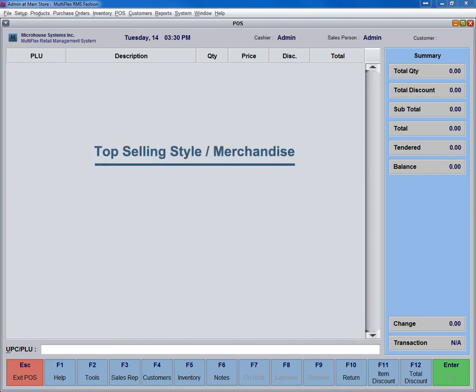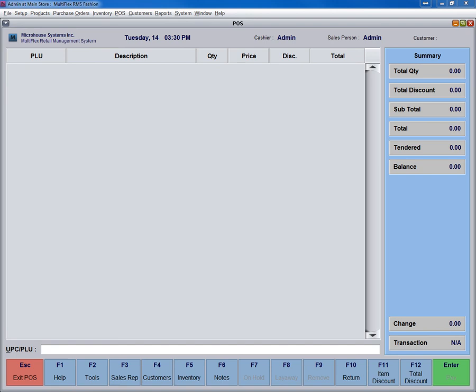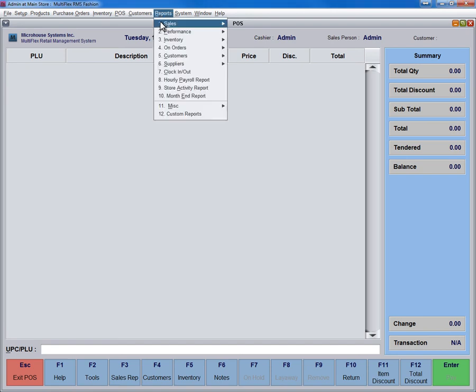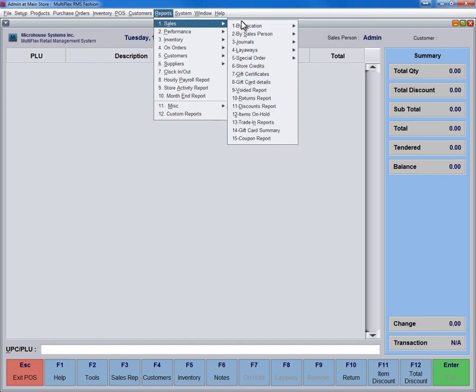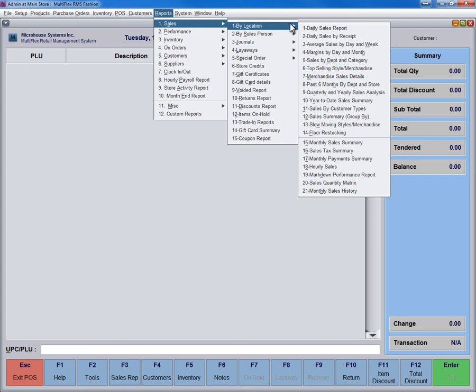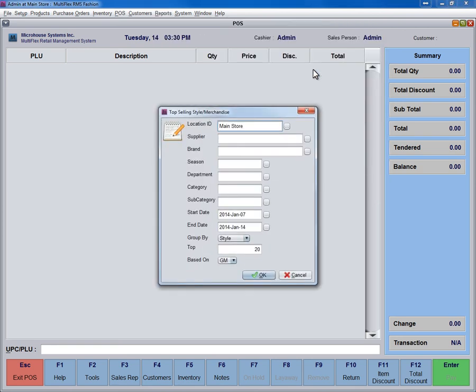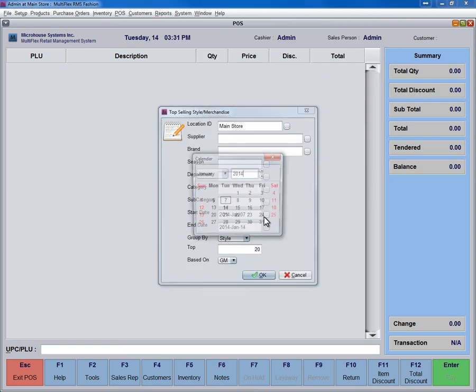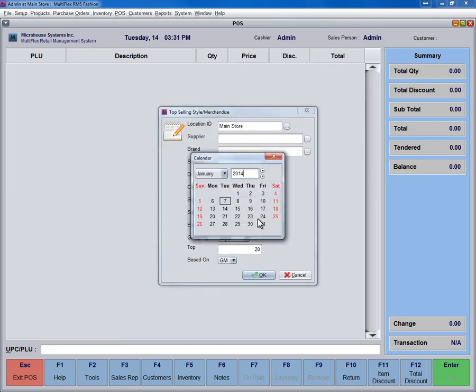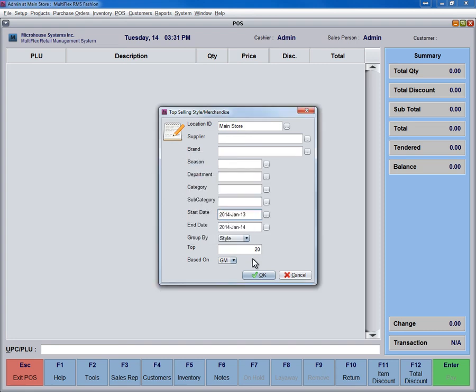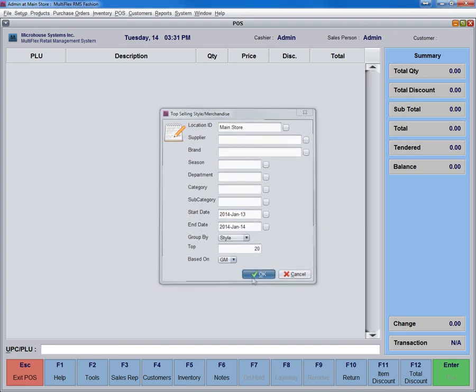Another important report is for Top Selling Style or Merchandise. To get this useful report, click on Reports, then click By Location, and finally click on Top Selling Style or Merchandise. You can see the Top Selling Merchandise report for any individual brand, season, department, category, and subcategory.